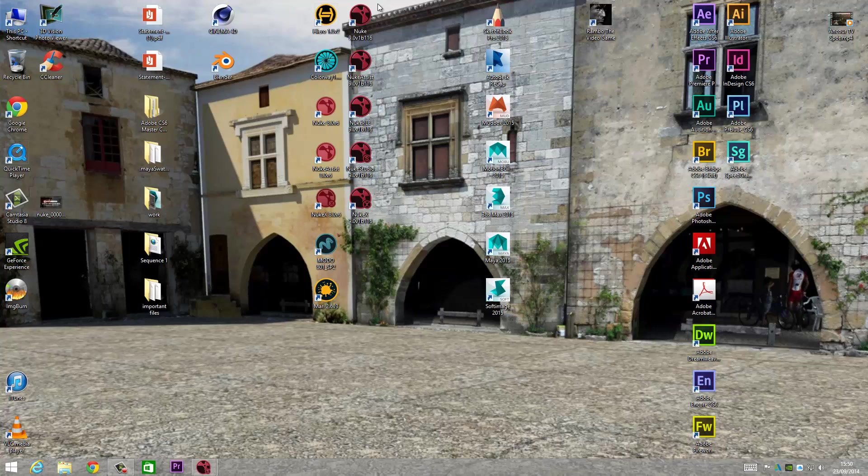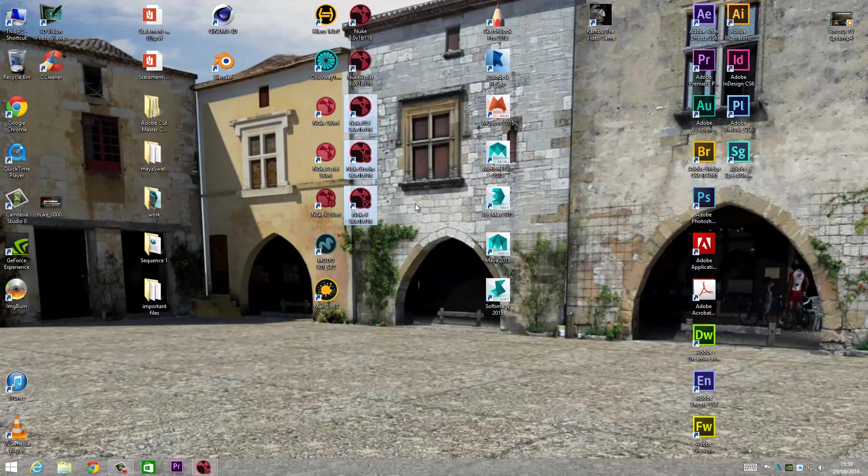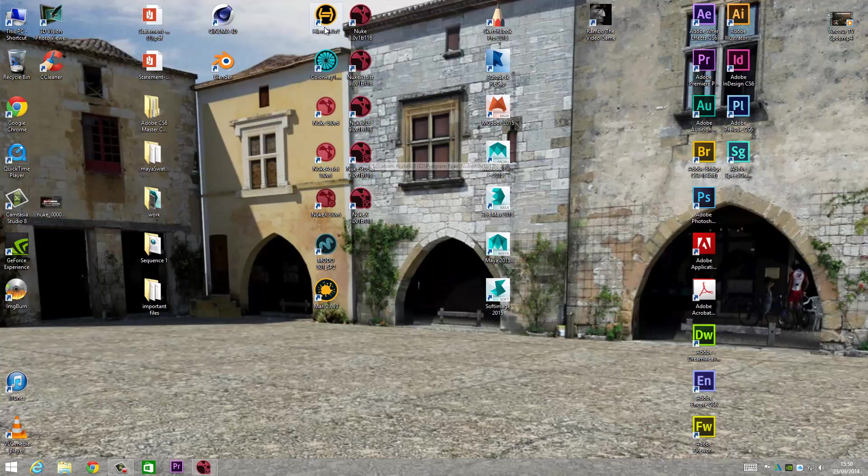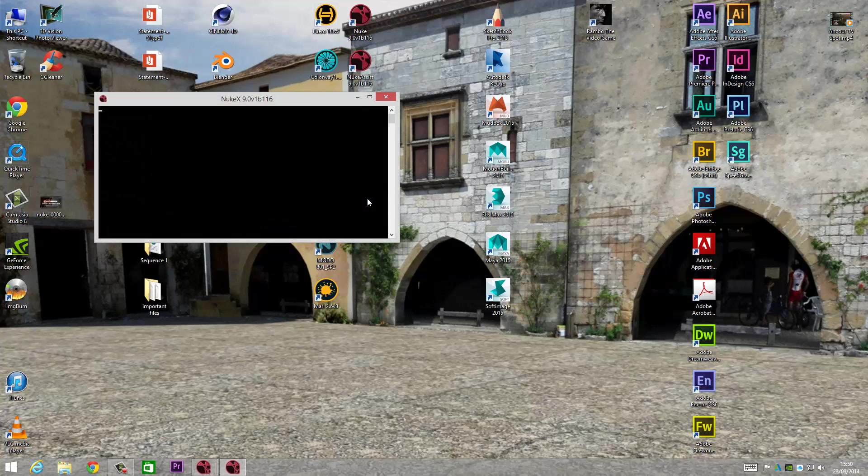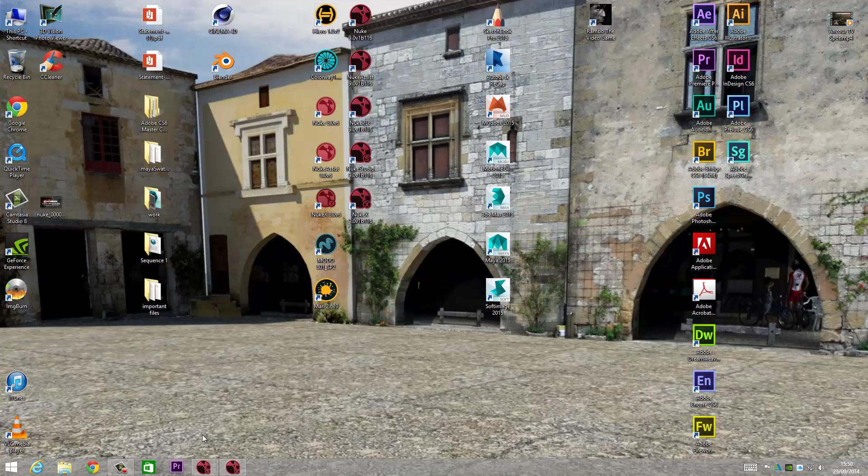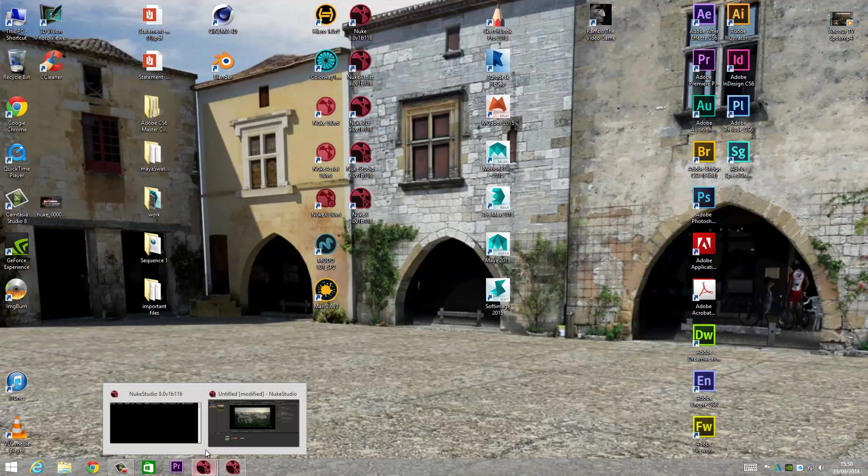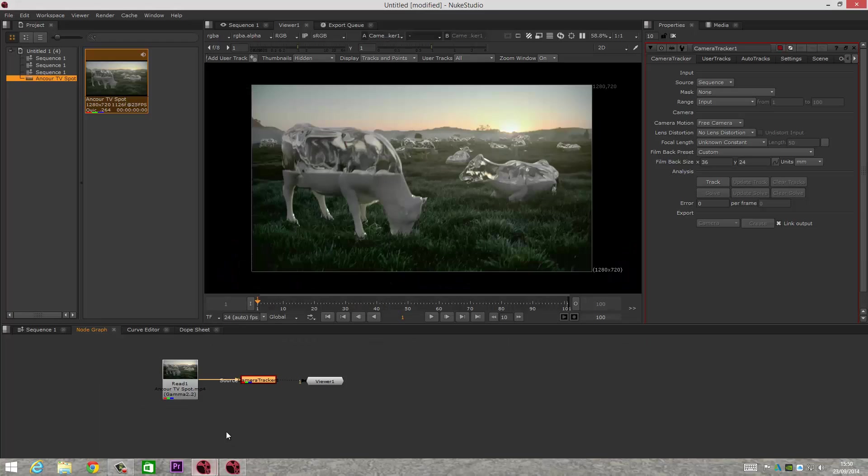So you've got Nuke, Nuke X, and Nuke Studio, which is basically Nuke and Hiero built into one. Nuke X basically looks the same—if I just load that up very quickly—as the previous versions. But what's really good about this when you're actually working in Nuke Studio...